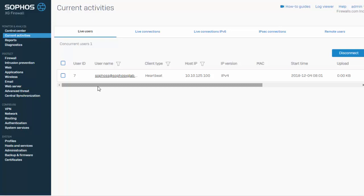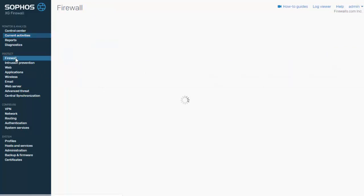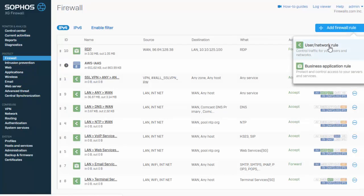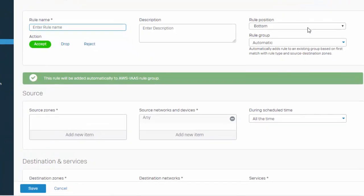Creating our user and group based policies are simple. Just go ahead and navigate over here to protect and firewall. We'll go ahead and add a new firewall rule, our user network rule.